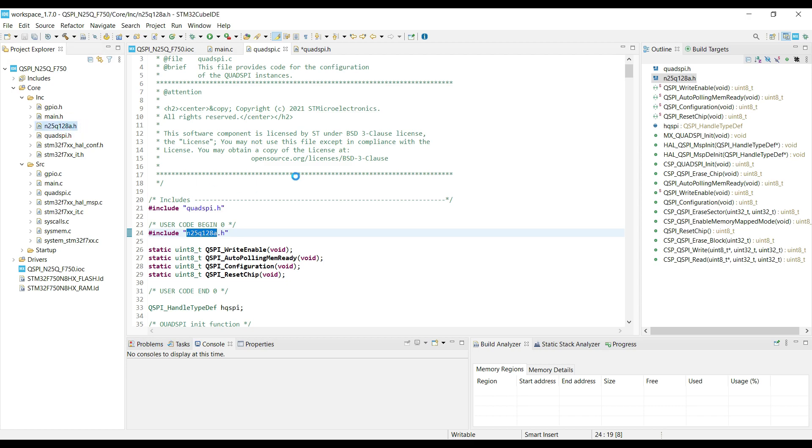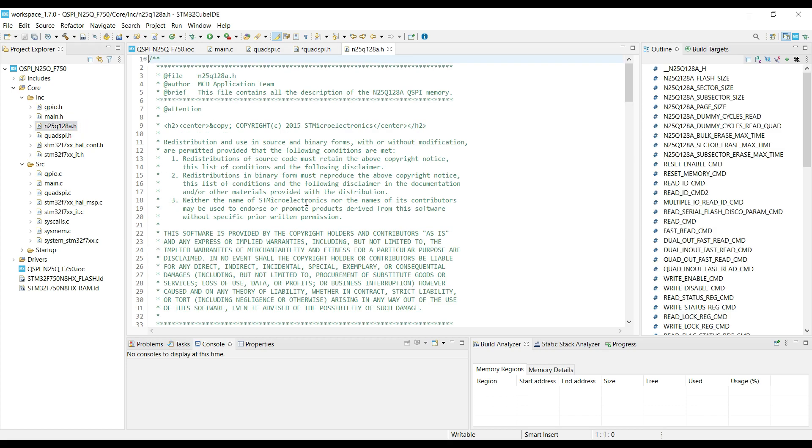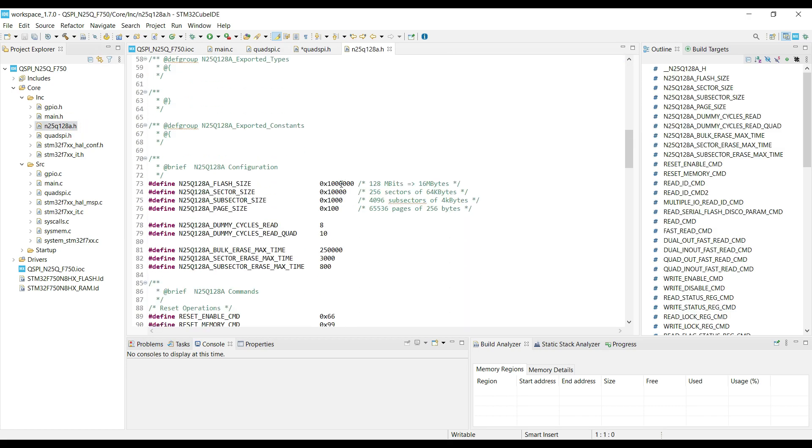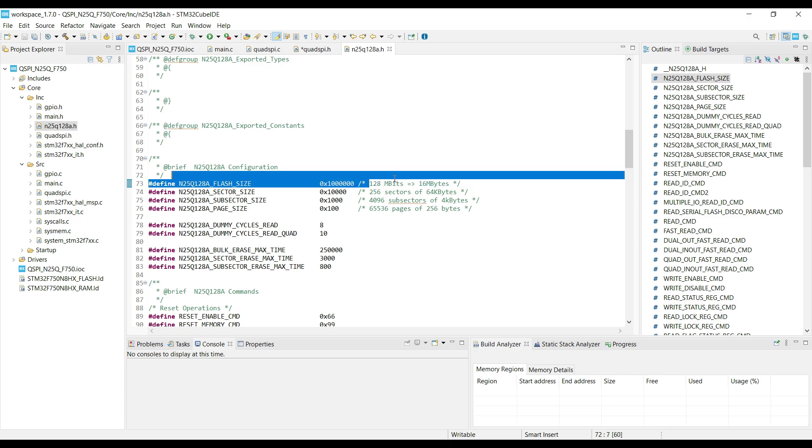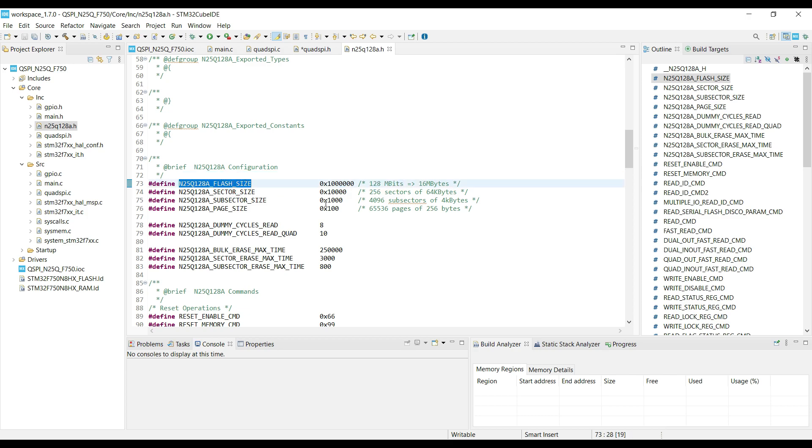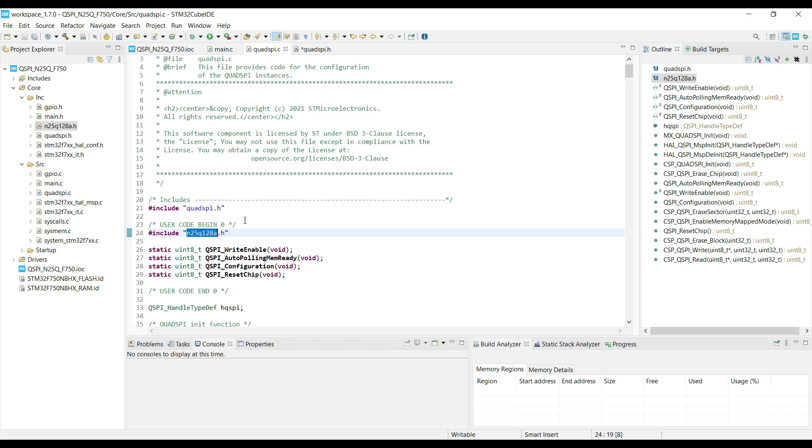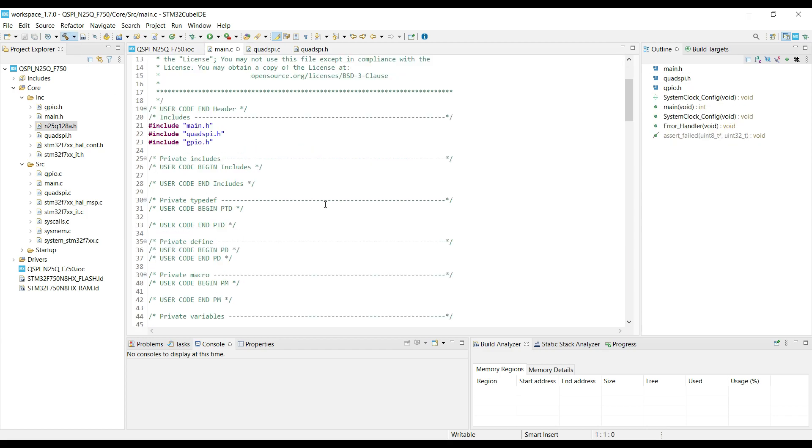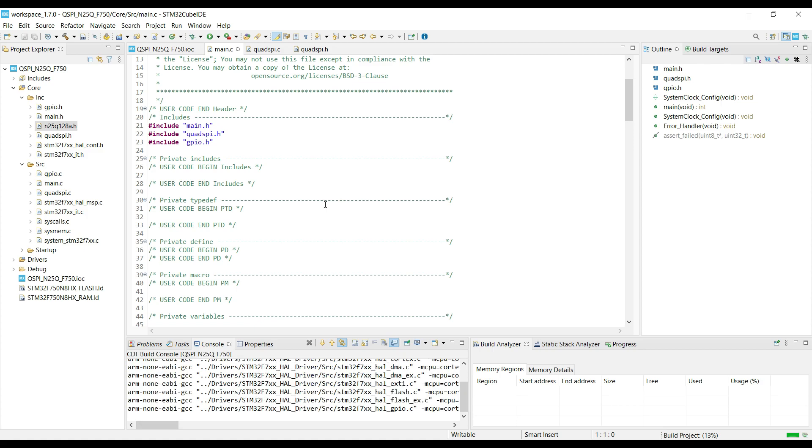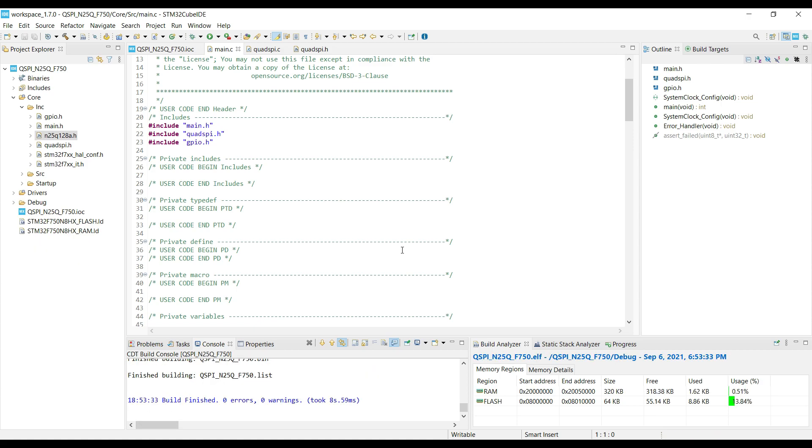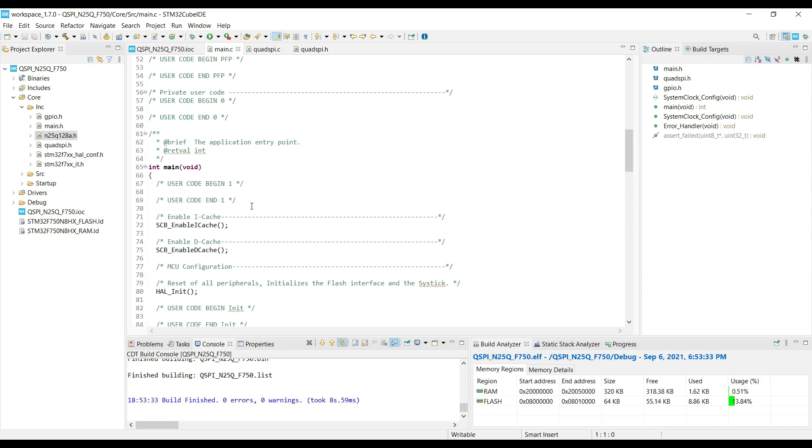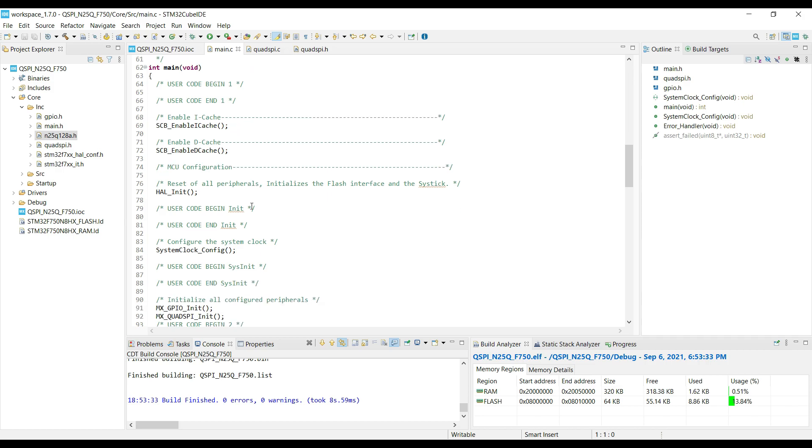In the N25Q header file, you can see the memory size is defined here. You can change it as per the memory size for your QSPI device. Let's build it once to check for any errors. Alright we are good to go.